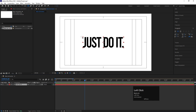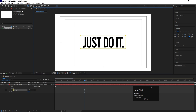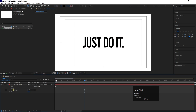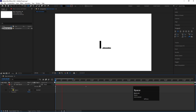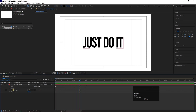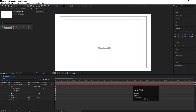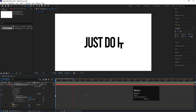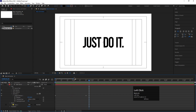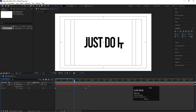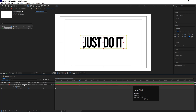Now with the mask applied, we're getting that reveal animation. One issue: at the start the text is still slightly visible. To fix that, go to Text > Animator 1 > Position and move the value a bit more downward so the text starts fully hidden behind the mask.